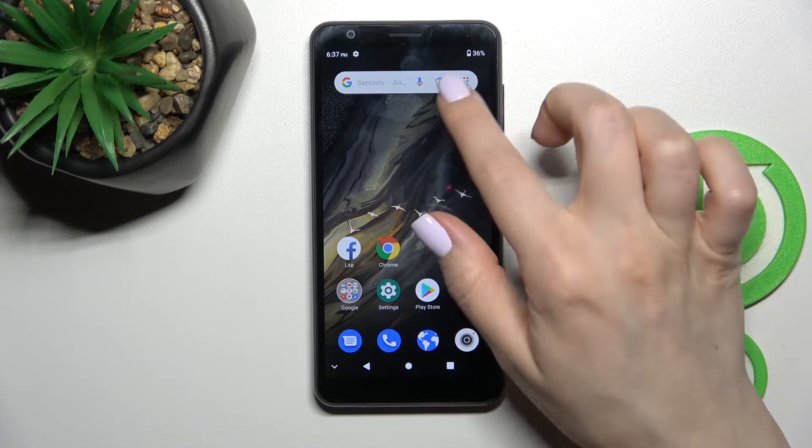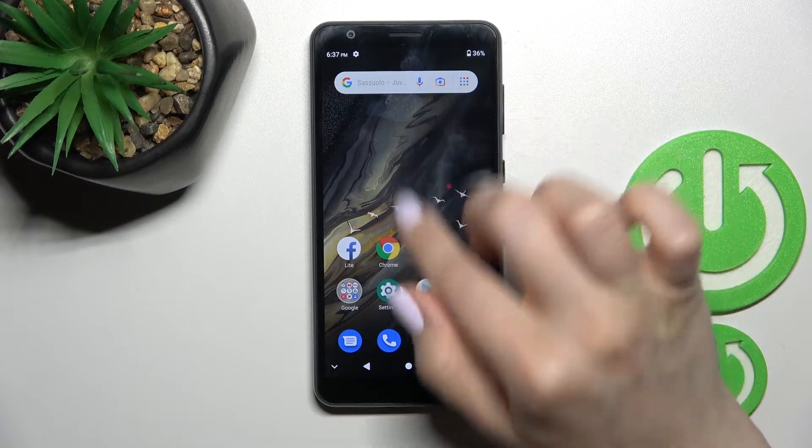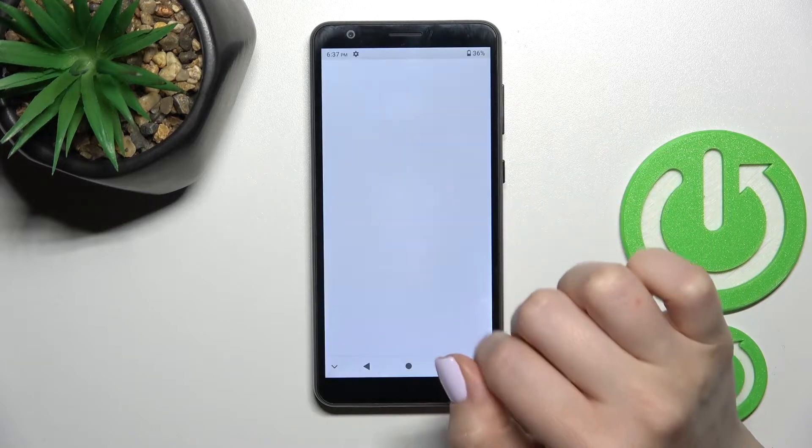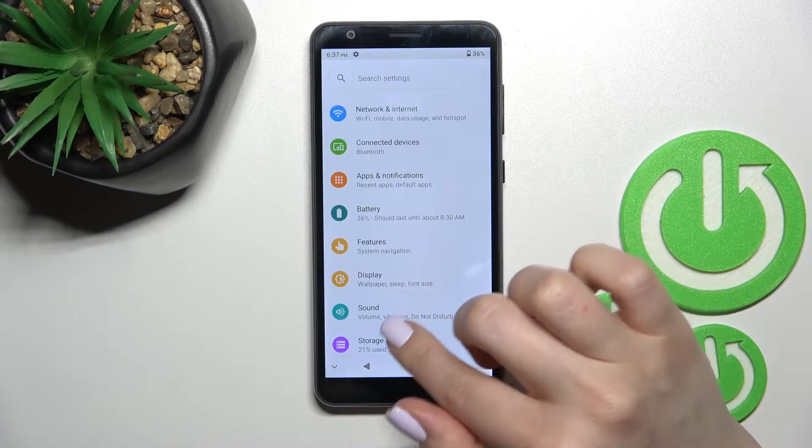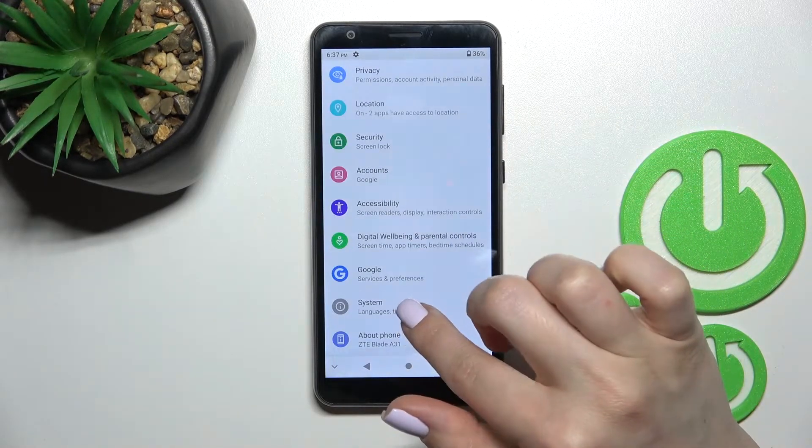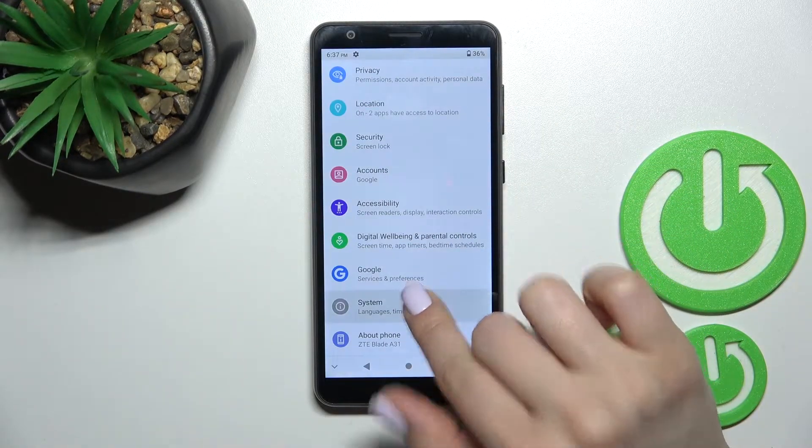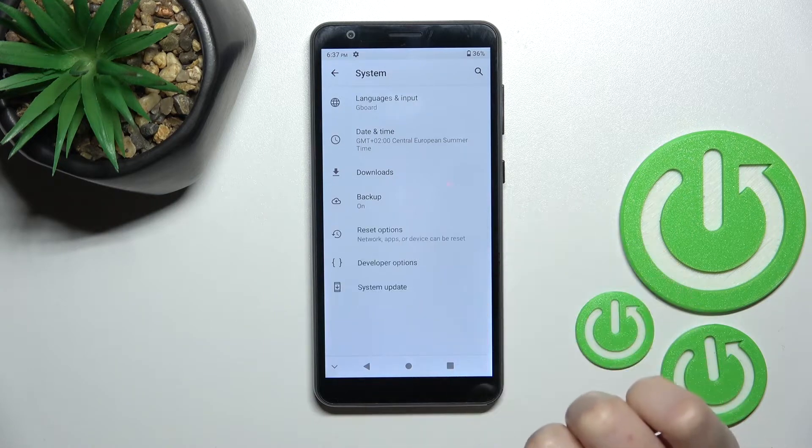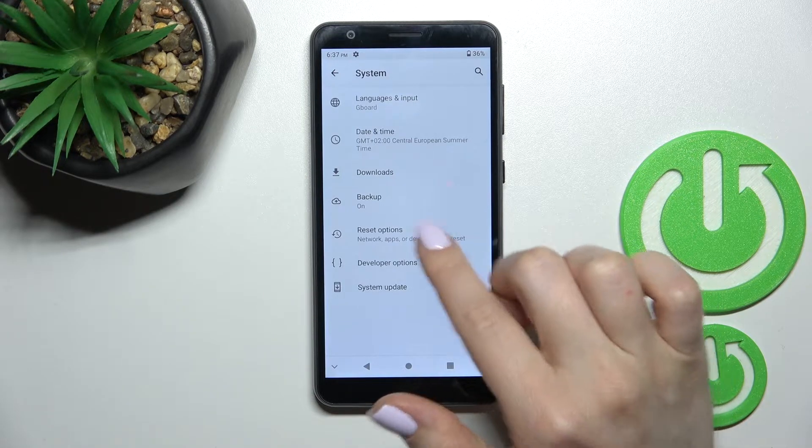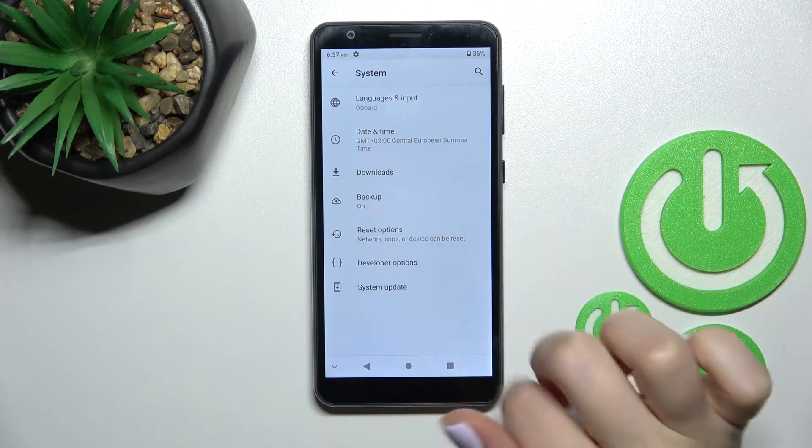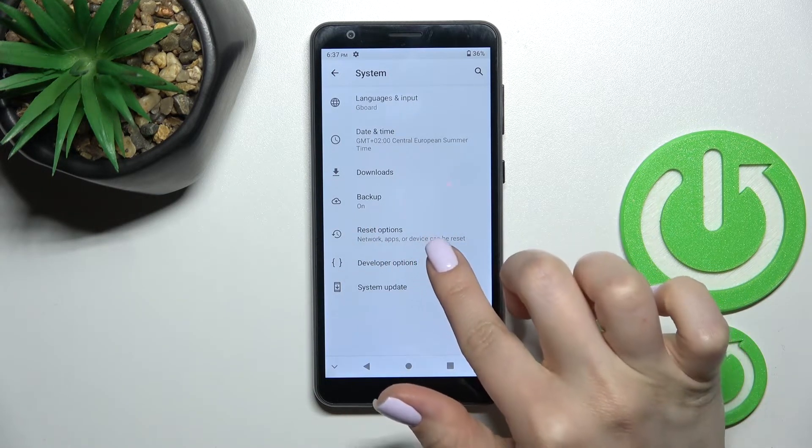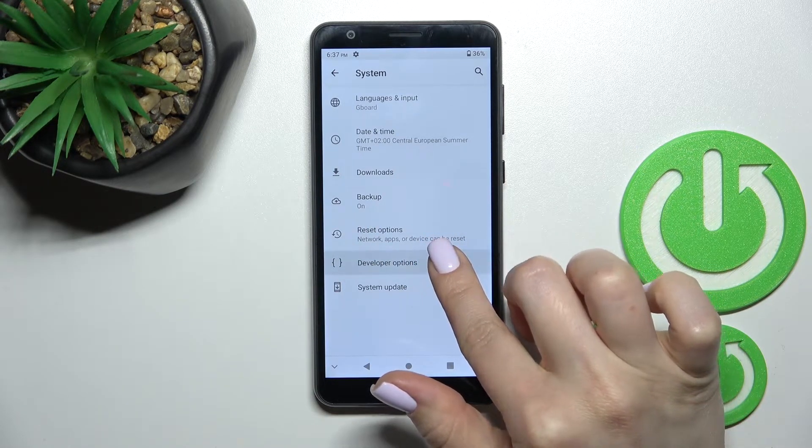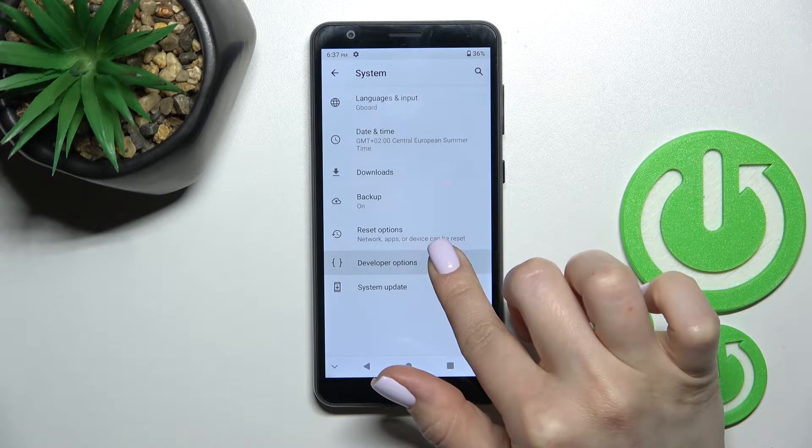First, go into the Settings application and scroll down to the System section. Click on Advanced Options, and if developer options are activated on your device, you will see